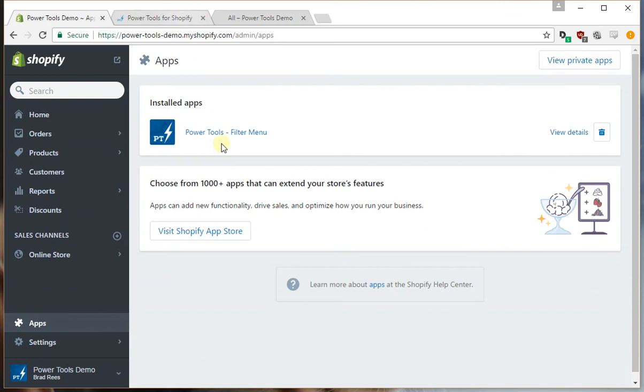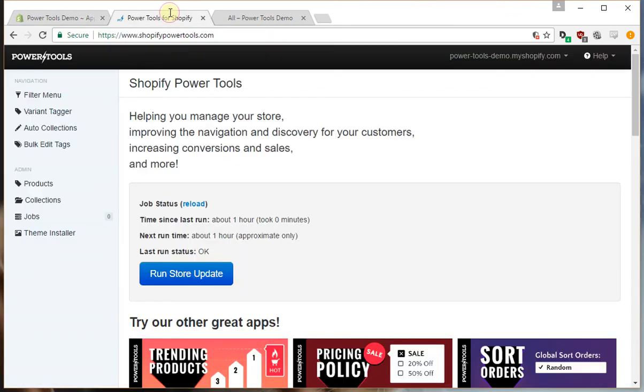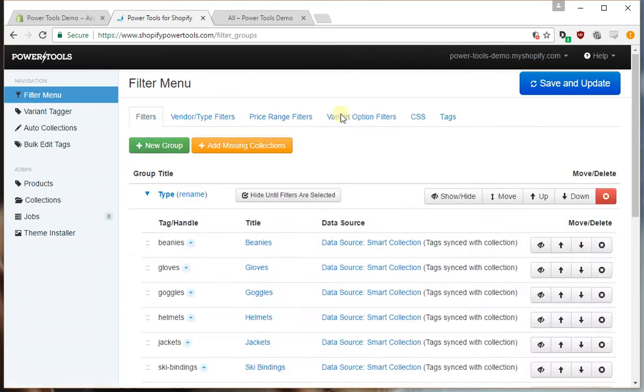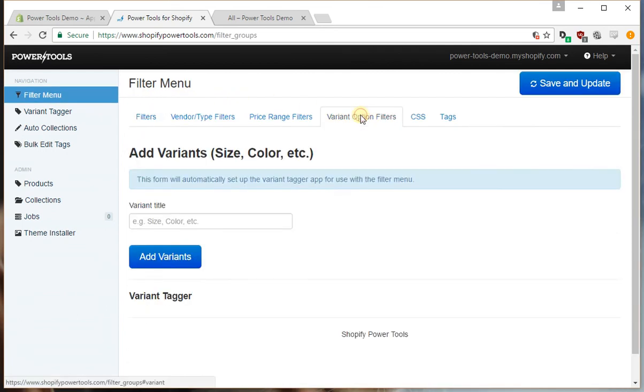So firstly let's log into the filter menu app and then we'll go to filter menu and then to variant option filters.